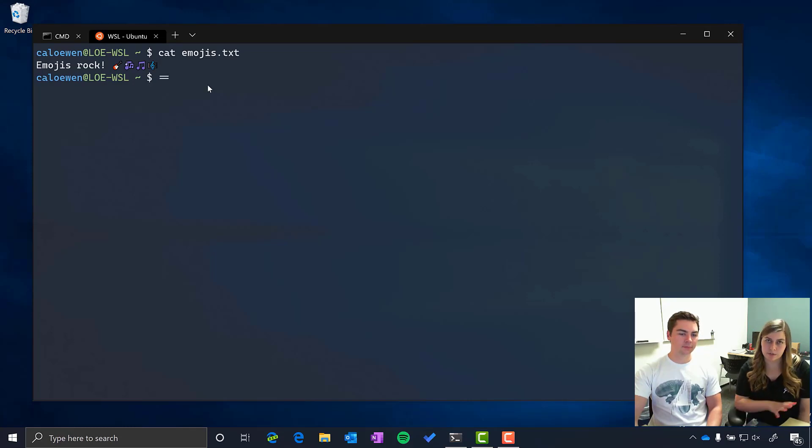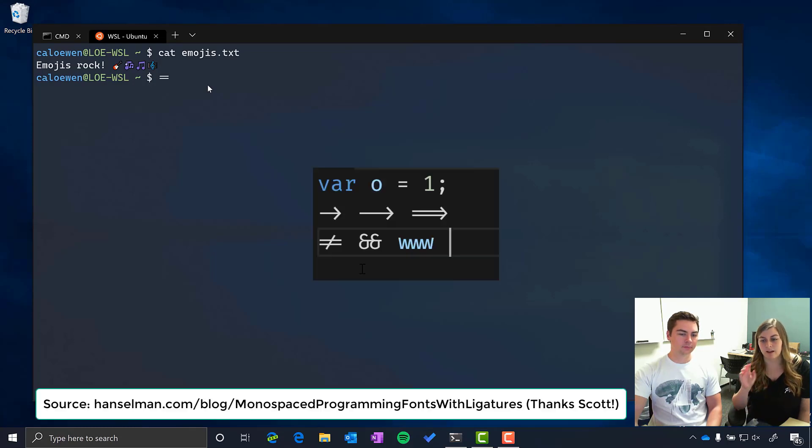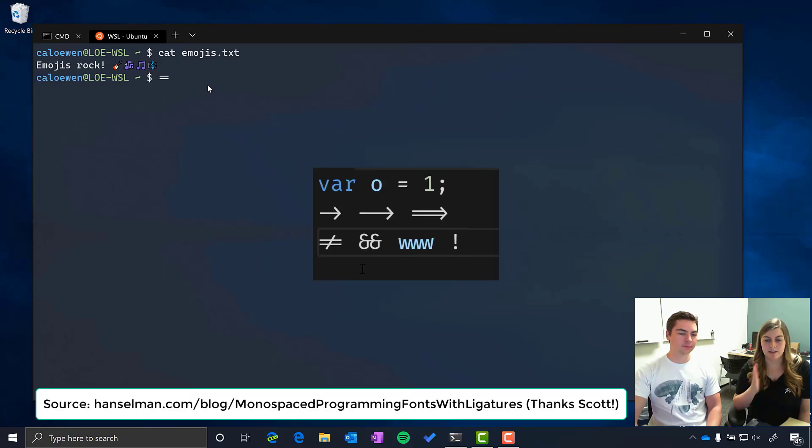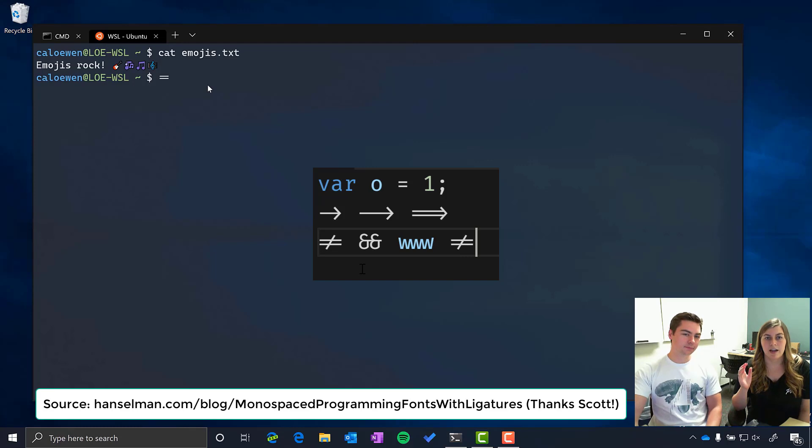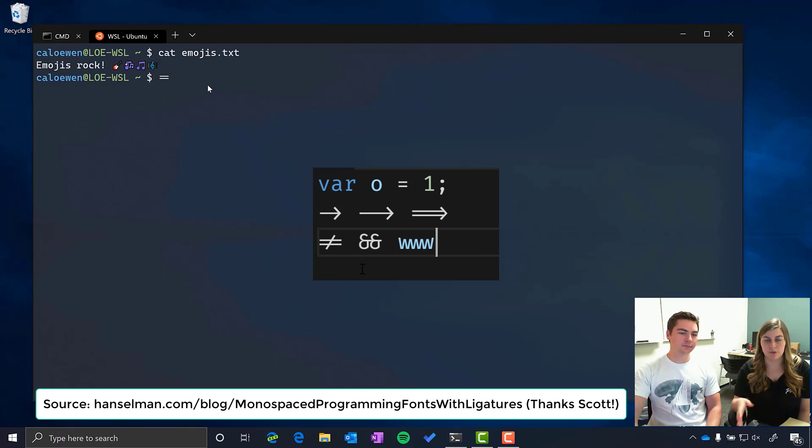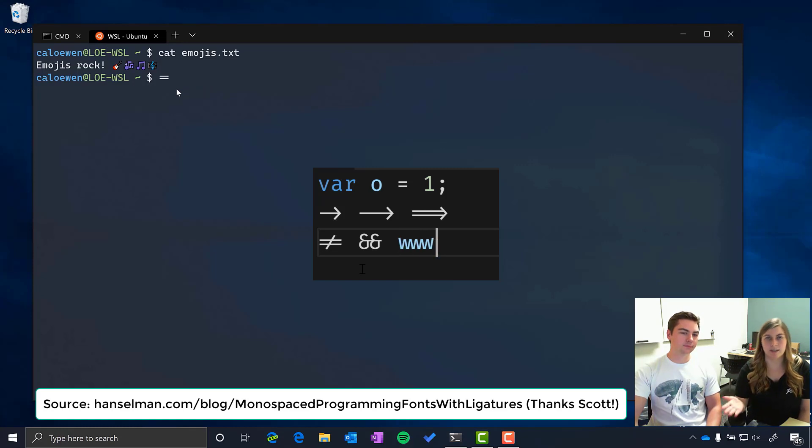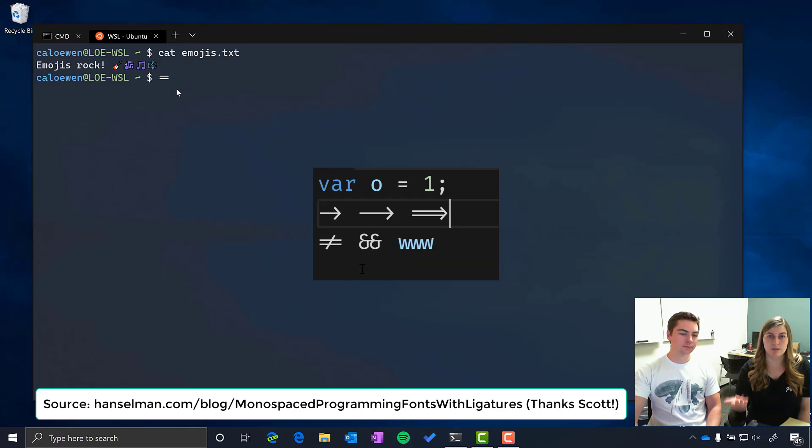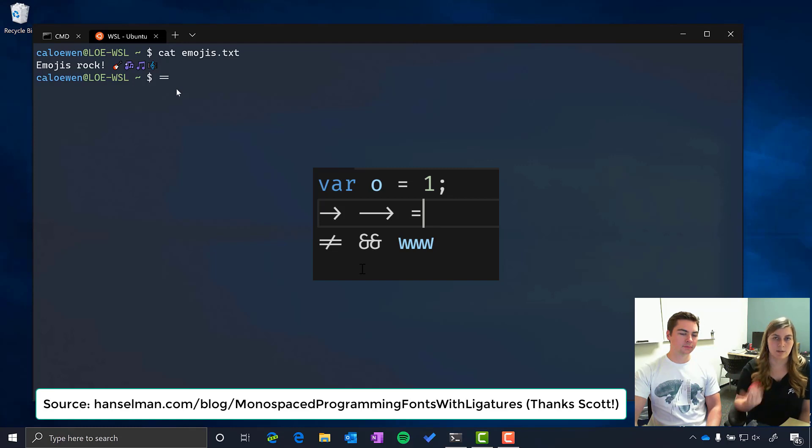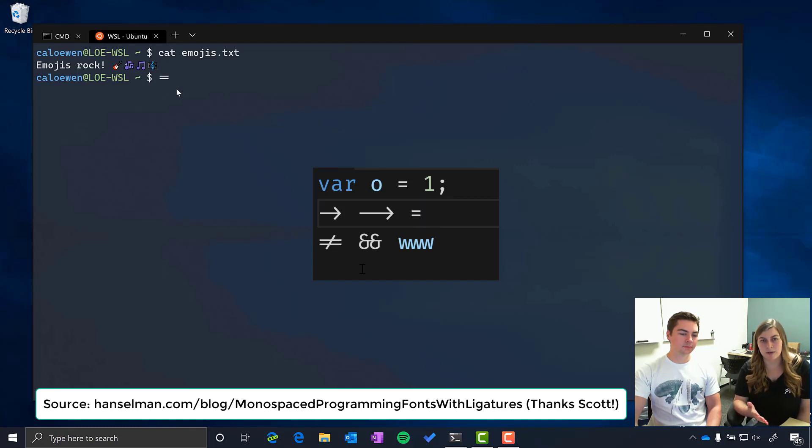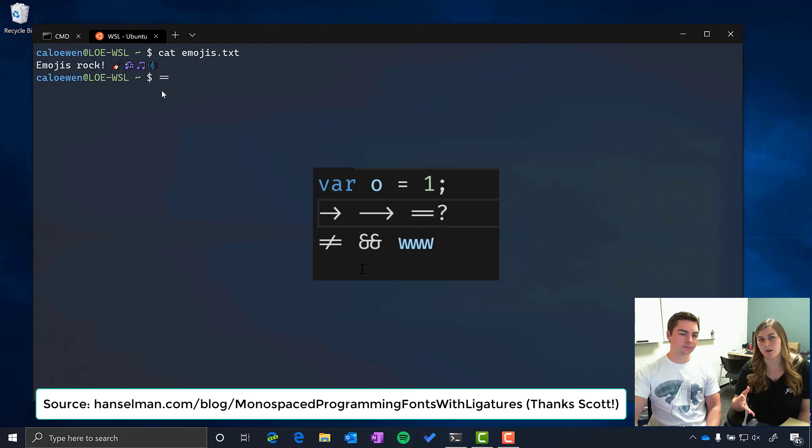So if you're not sure what a programming ligature is it's when different symbols are typed in sequence one after the other and they merge together to form a new symbol. So here we have double equals which will merge together into a longer equal sign and then another example would be triple equals which is just three lines stacked on top of each other. So it makes your programming code look a lot more fluent and easy to read.